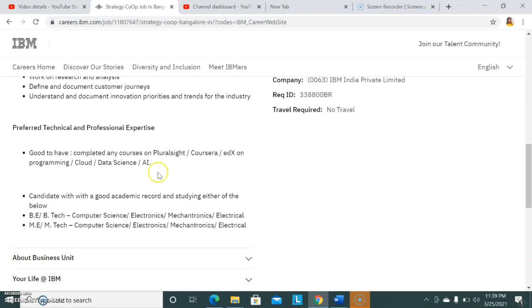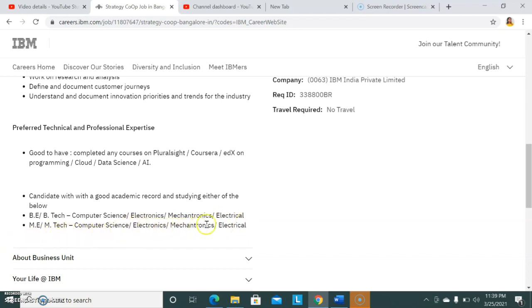The basic qualification they're asking is B.Tech in Computer Science, Electronics, Mechatronics, or Electrical. M.Tech candidates in Computer Science, Electronics, Mechatronics, or Electrical are also eligible to apply. Mainly they're looking for Electronics, Electrical, and Computer Science candidates. If you're interested, please apply as soon as possible.